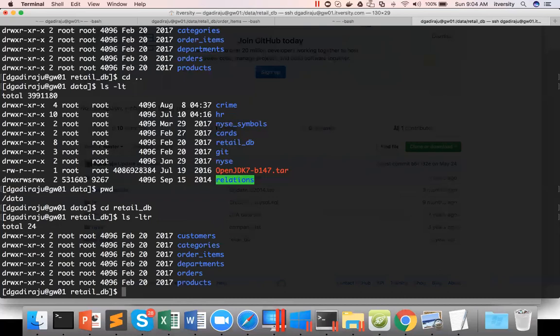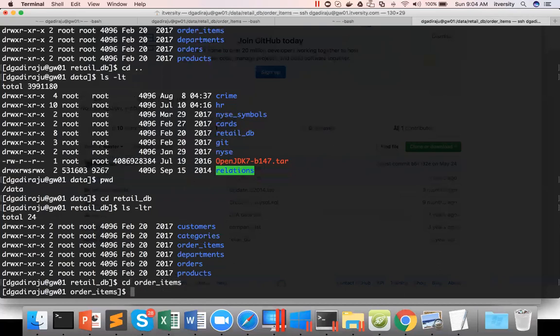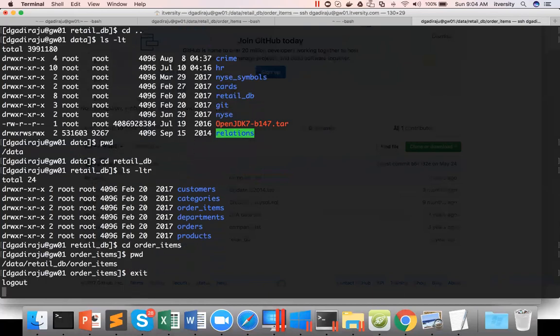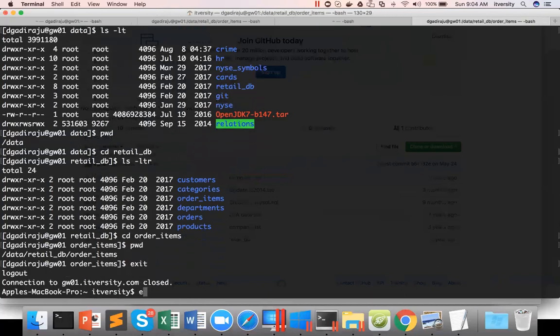So if I say use order items dataset on lab, this will be the path. On my local PC, now I am exiting from the lab and back to my local PC. And I can access this file system from the terminal also.